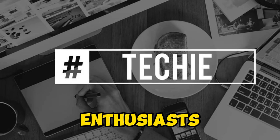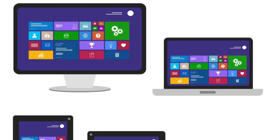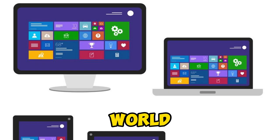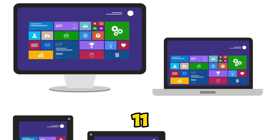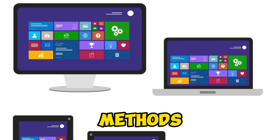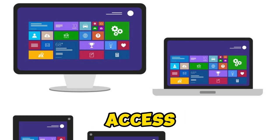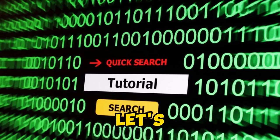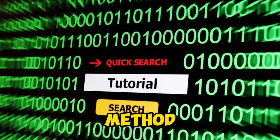Hey there, tech enthusiasts! Today we're diving into the world of Windows 11 and exploring eight fantastic methods to access the file history feature. Let's get started.